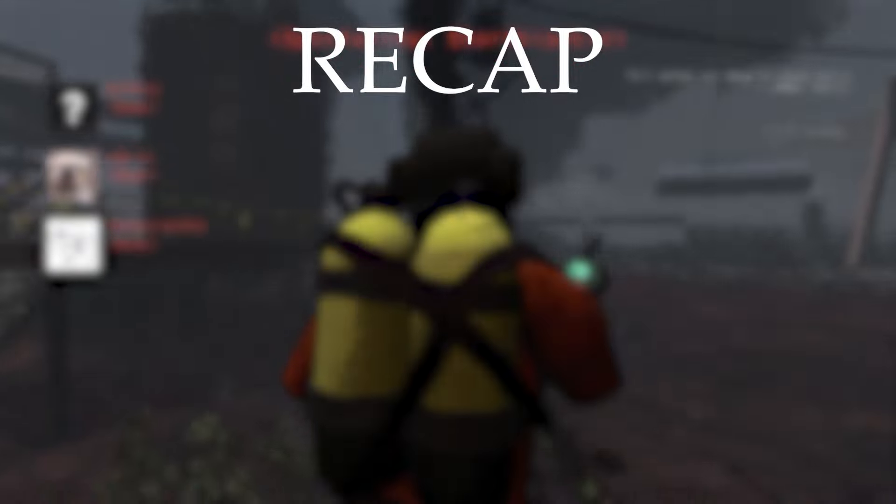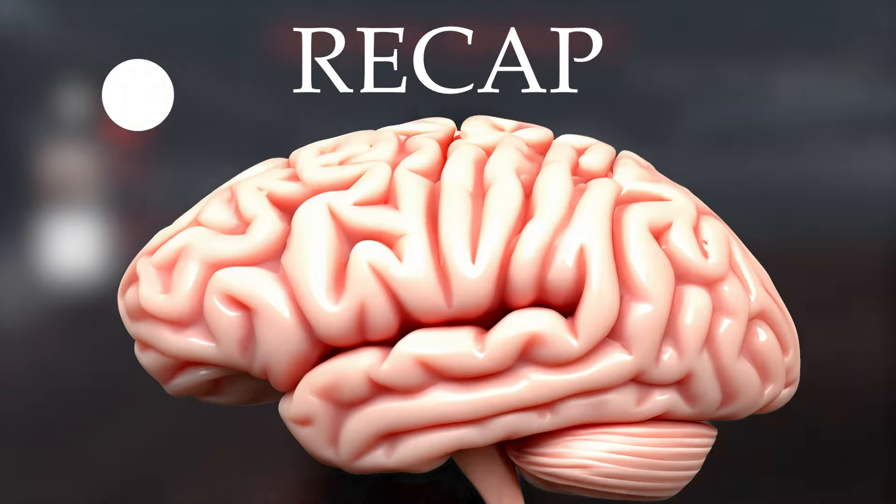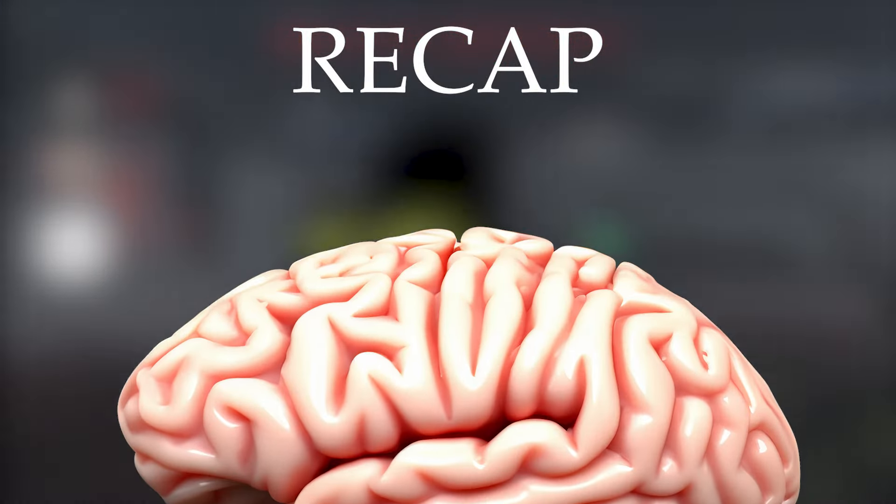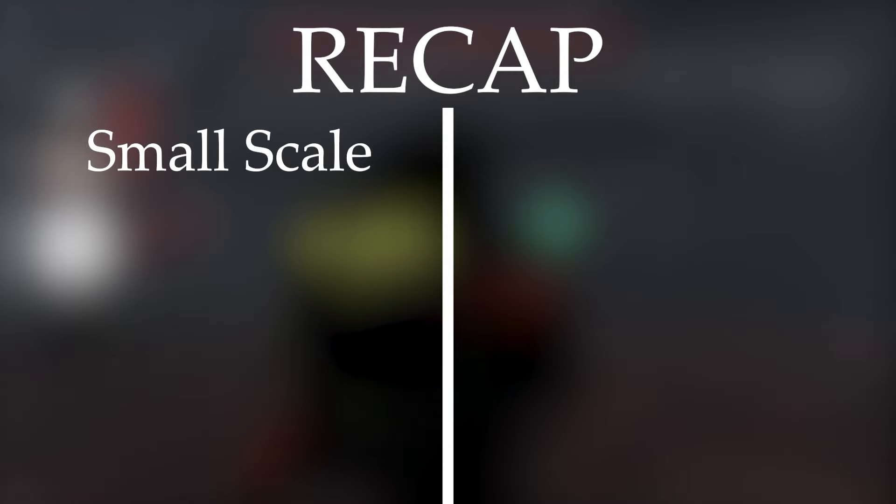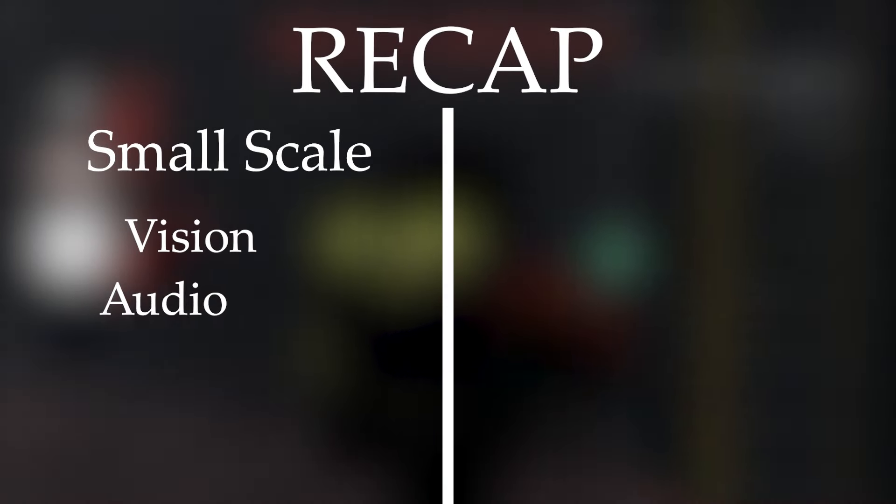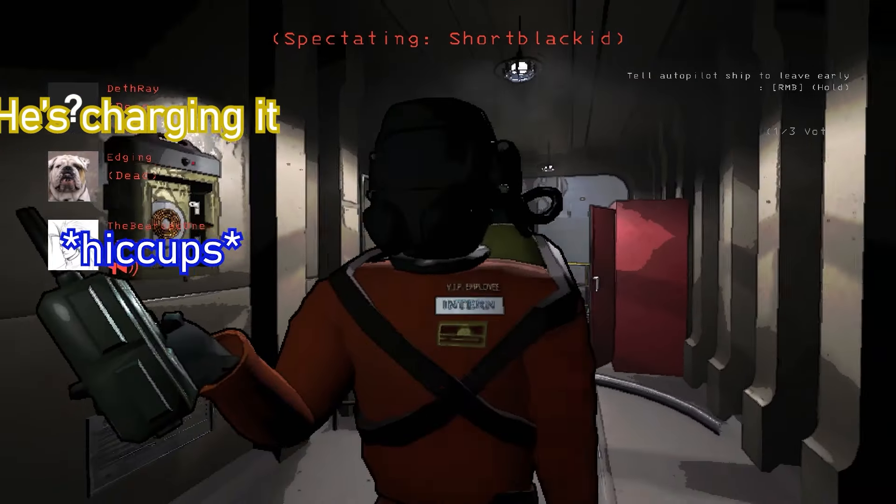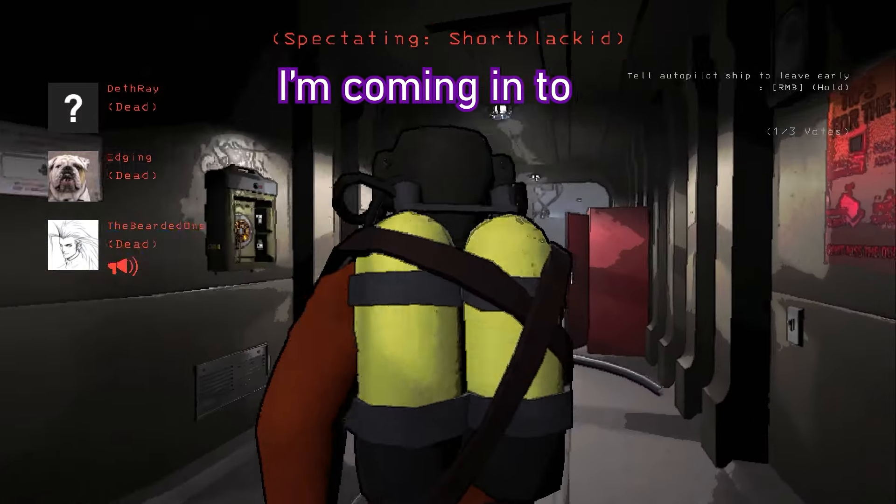Lethal Company works because of the knowledge and information given to you. On the small scale, careful control of what you see and hear leads to immersive, terrifying, and hilarious scenes.